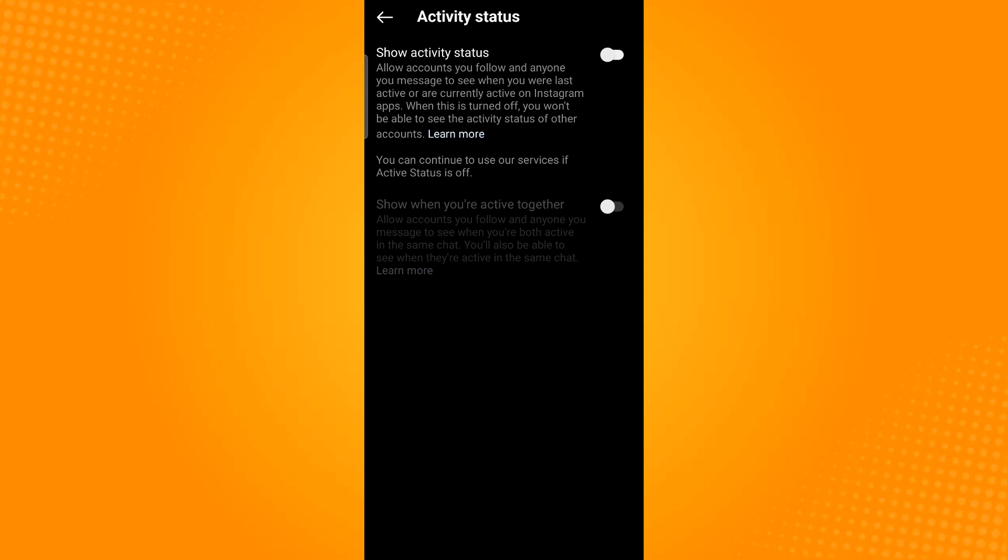And so that is how you make your Instagram appear offline. Thank you and have a great day.